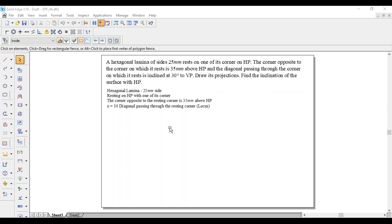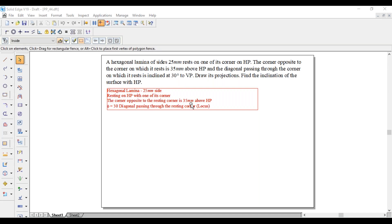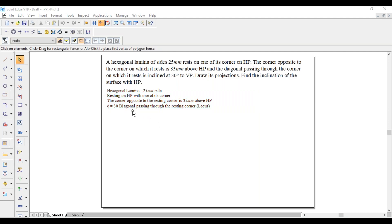So it is a hexagonal lamina of 25mm side resting on HP with one of its corners. The corner opposite to the resting corner is 35mm above HP. It has a diagonal passing through the resting corner that makes an angle of 30 degrees with respect to VP, so phi is equal to 30 degrees. As it is a diagonal, it is a locus problem, so draw a horizontal line.